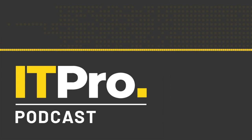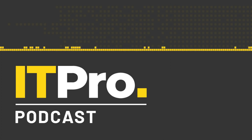Hi, I'm Adam Shepard, and I'm Jane McCallion, and you're listening to the ITPro podcast.